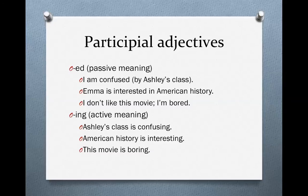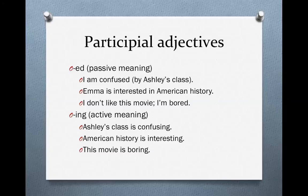Another example: "Emma is interested in American history." Emma isn't doing anything — she's not creating interest, she just receives it. What's interesting is American history. If we look at the ING sentence: "American history is interesting" — American history creates interest. When Emma studies American history, she likes it, she enjoys it, because American history makes her happy and excited. So it's American history that creates the interest; Emma simply receives it. Emma is interested in American history, not interesting. But American history is interesting.